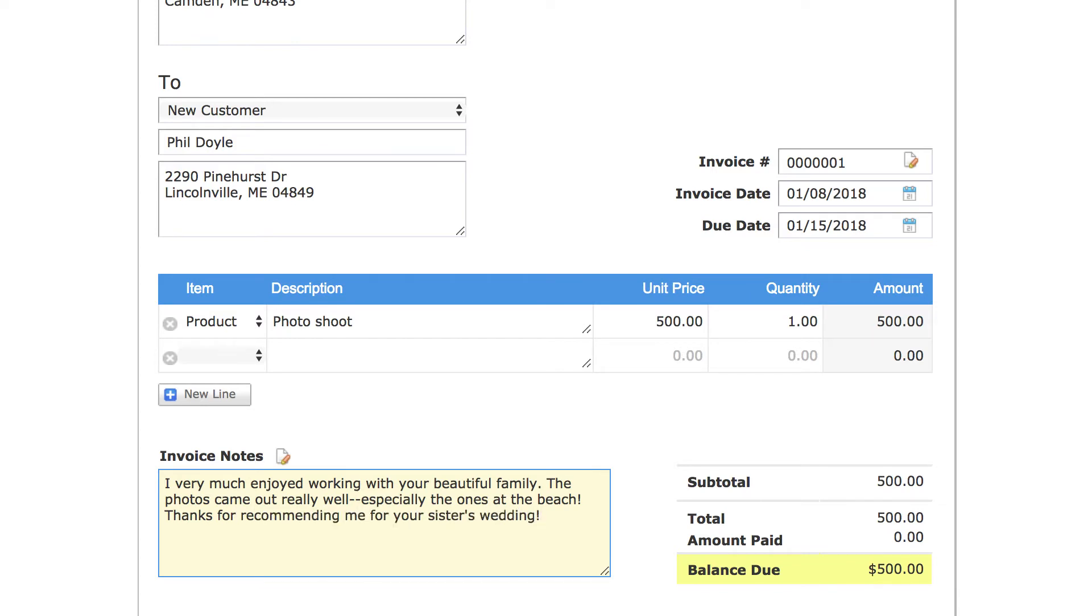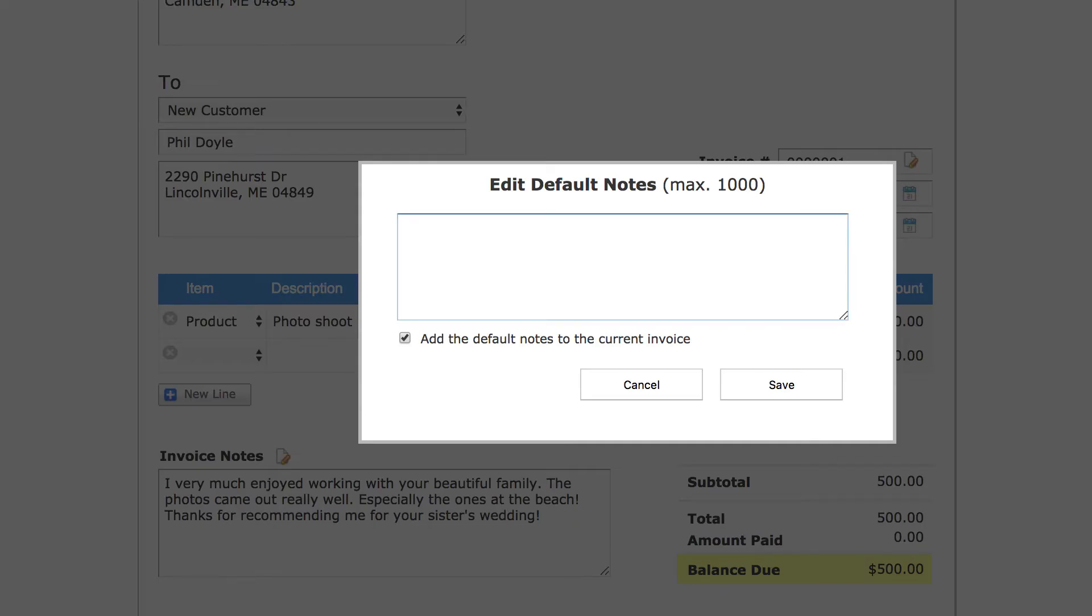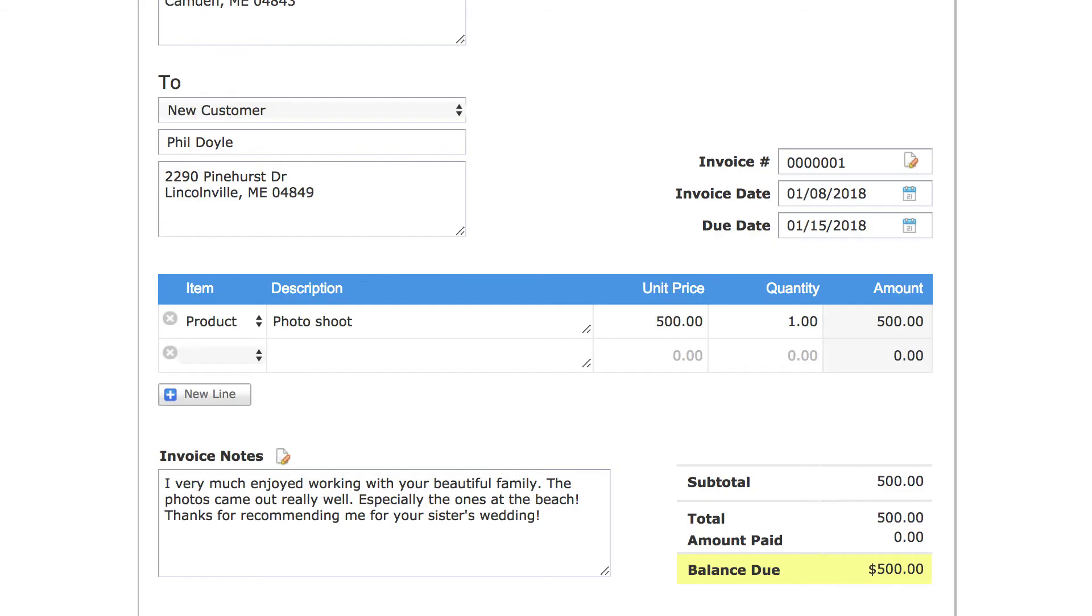To set a default note click the pencil icon next to the words Invoice Notes. Enter your message in the pop-up then click Save and then OK. But in this instance we'll keep our personal note so just click Cancel.